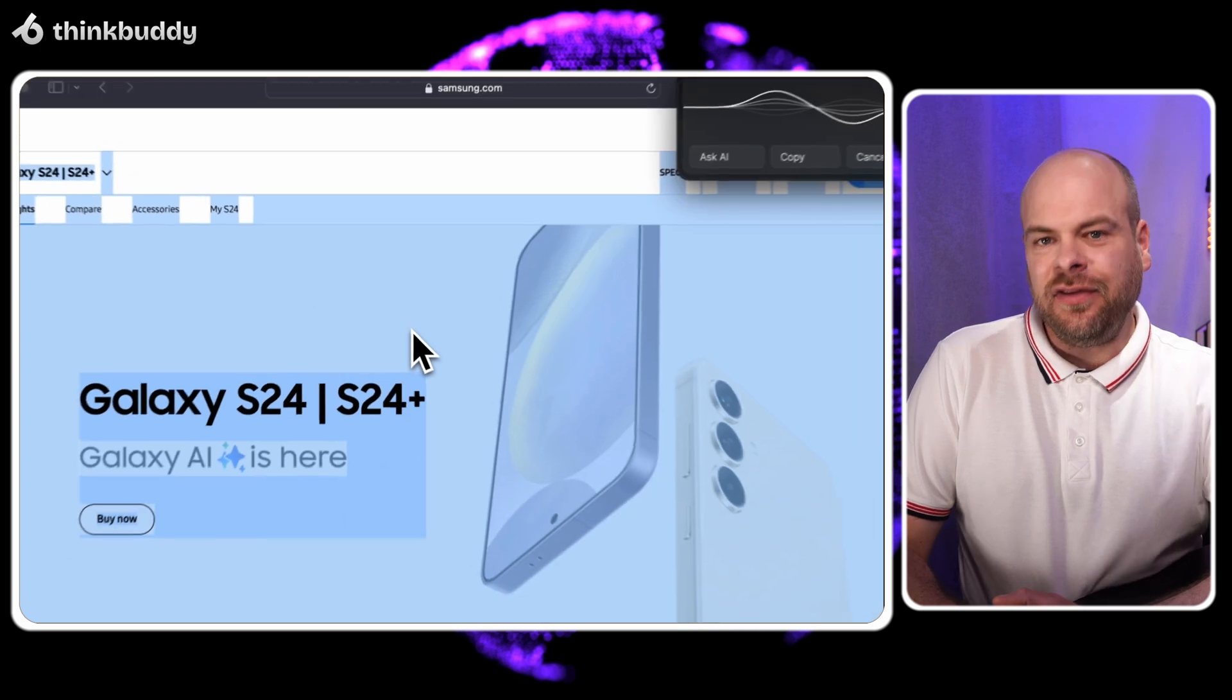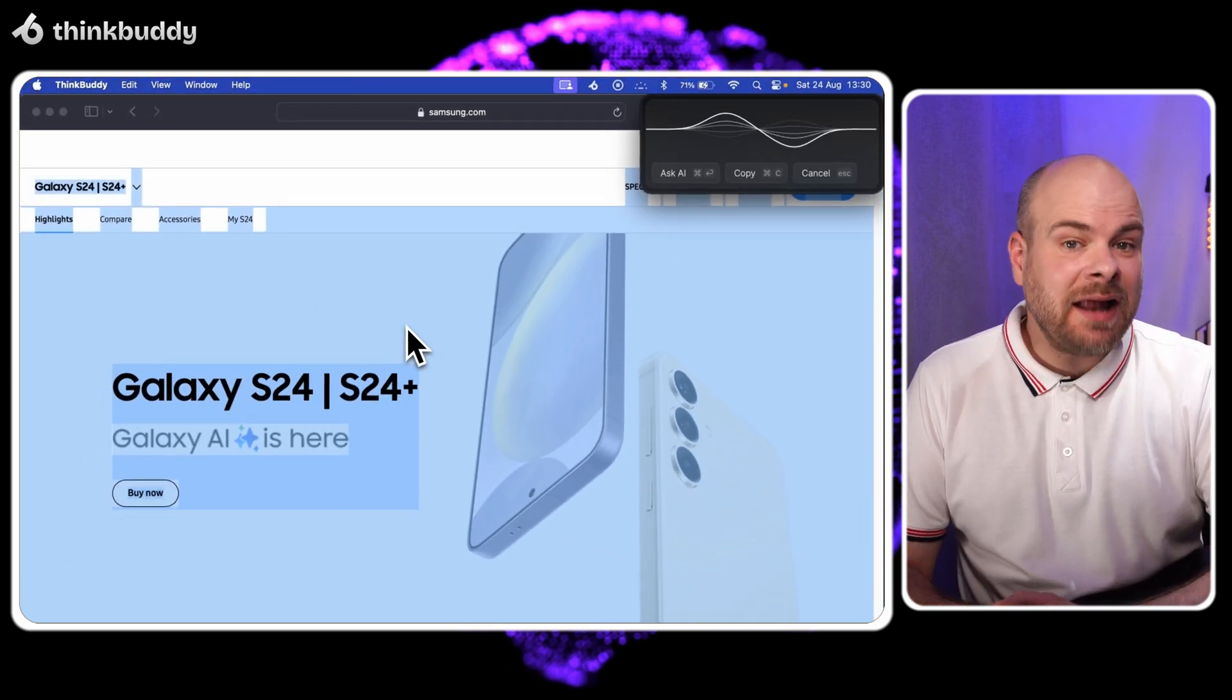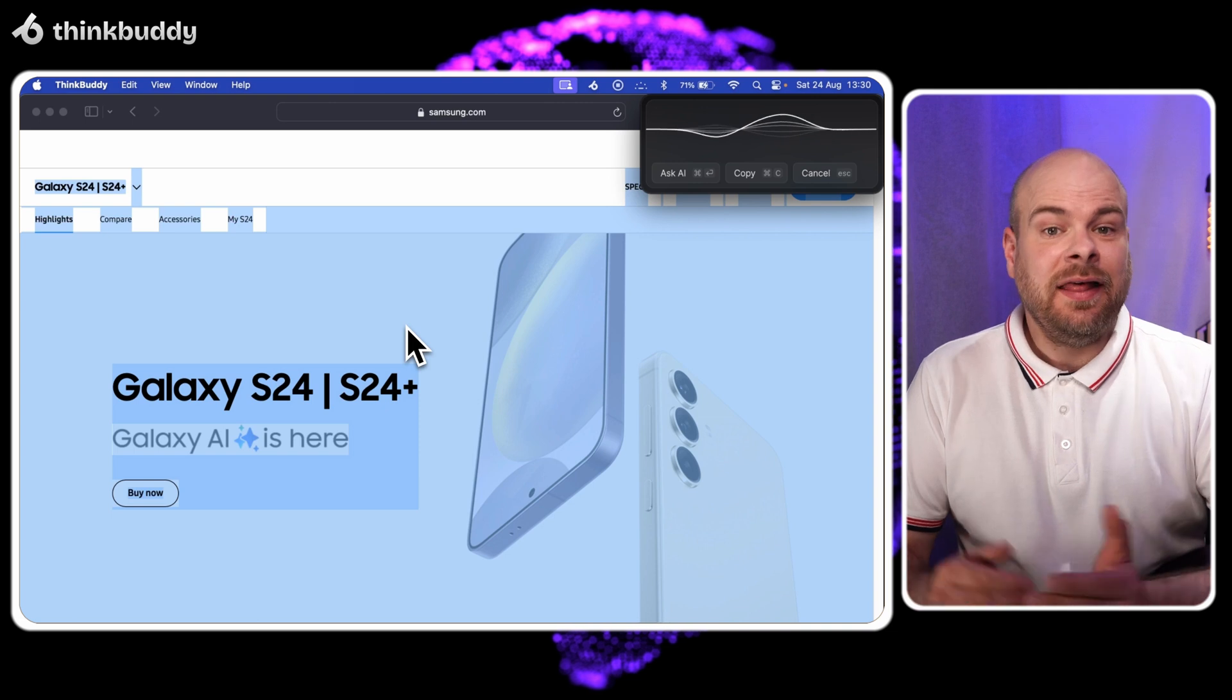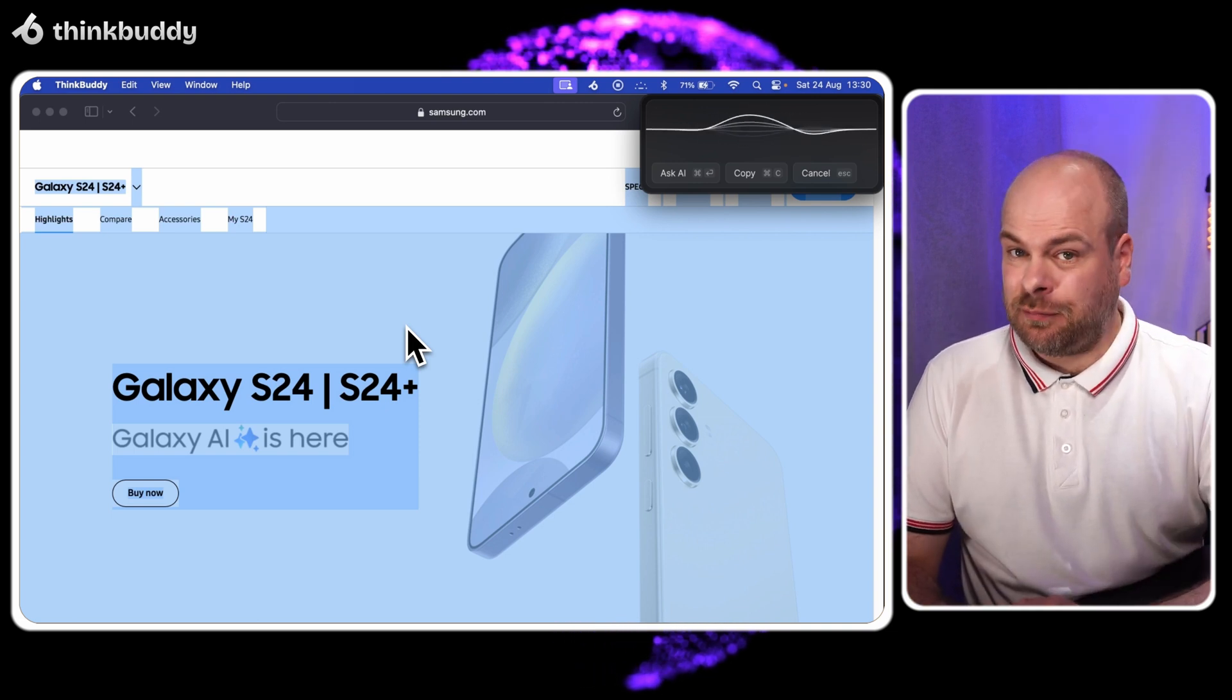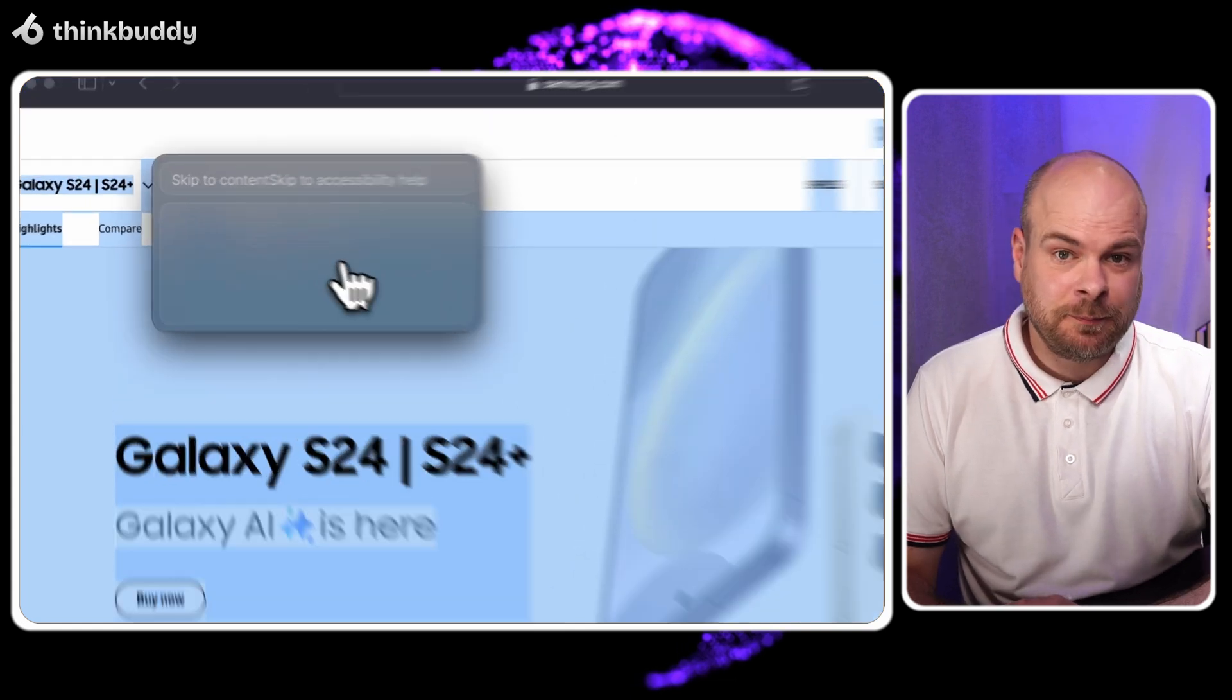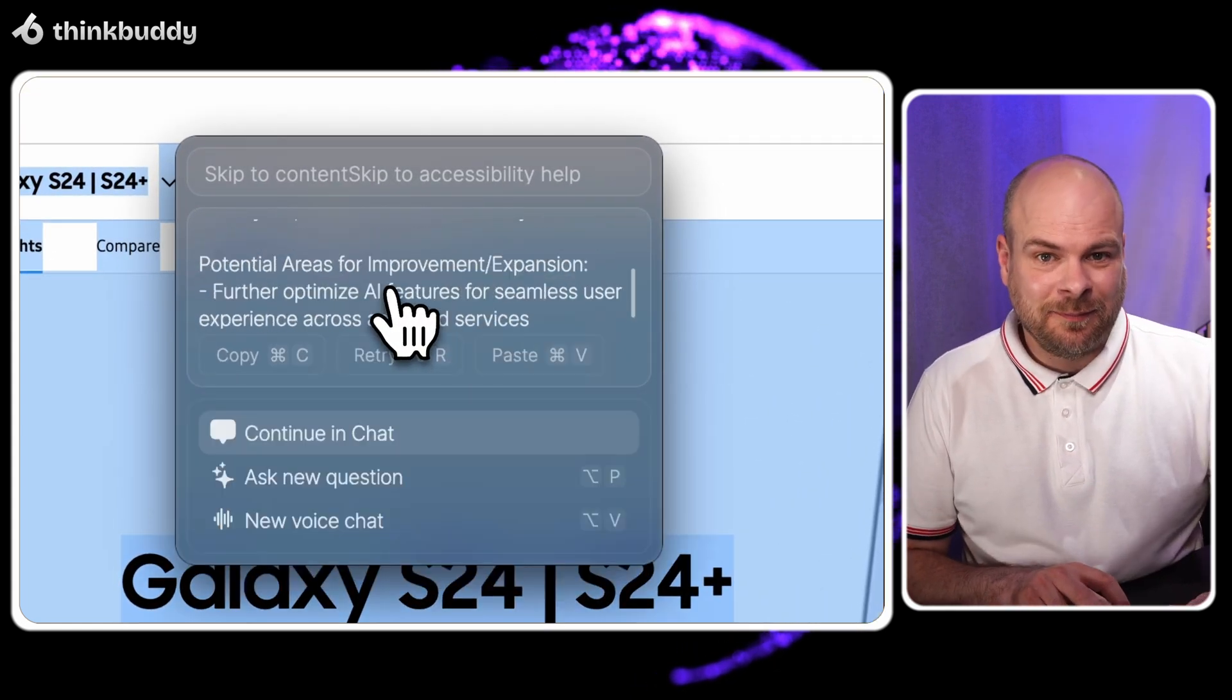Analyze this company's product offerings, target market and unique selling propositions. Then compare it to current market trends and suggest potential areas for improvement or expansion. And again, let's click continue in chat.